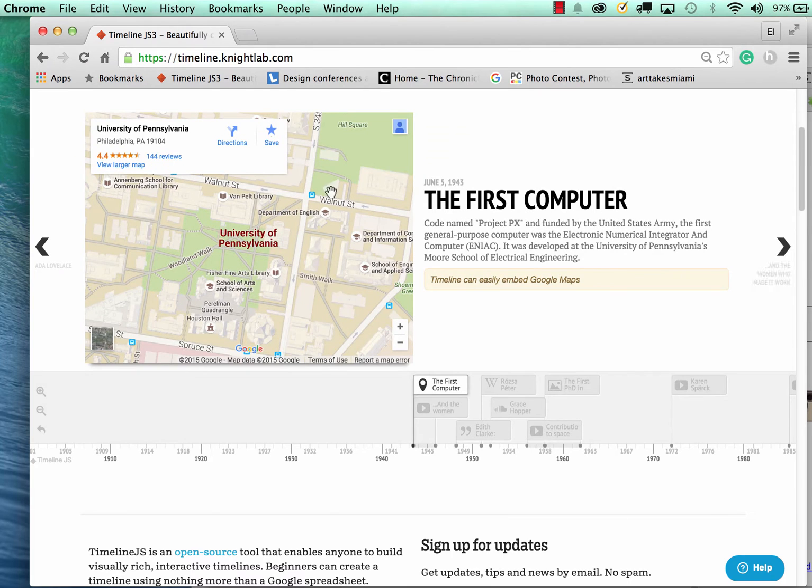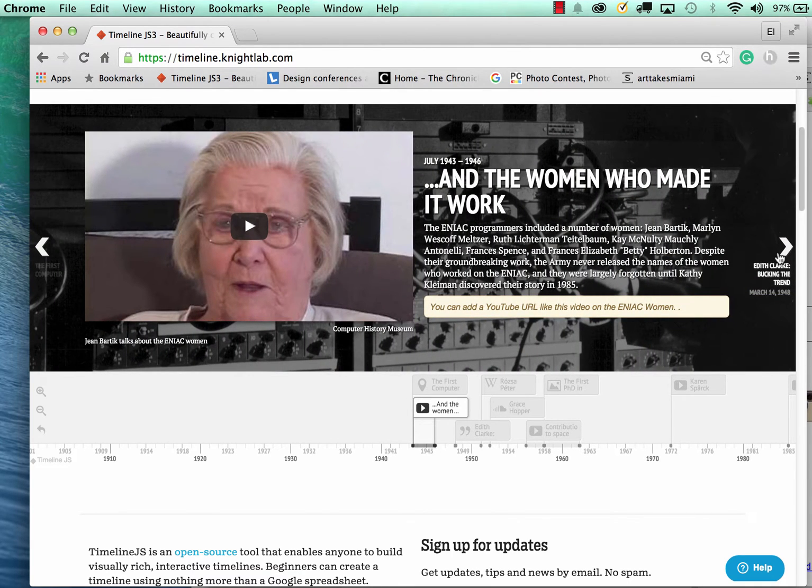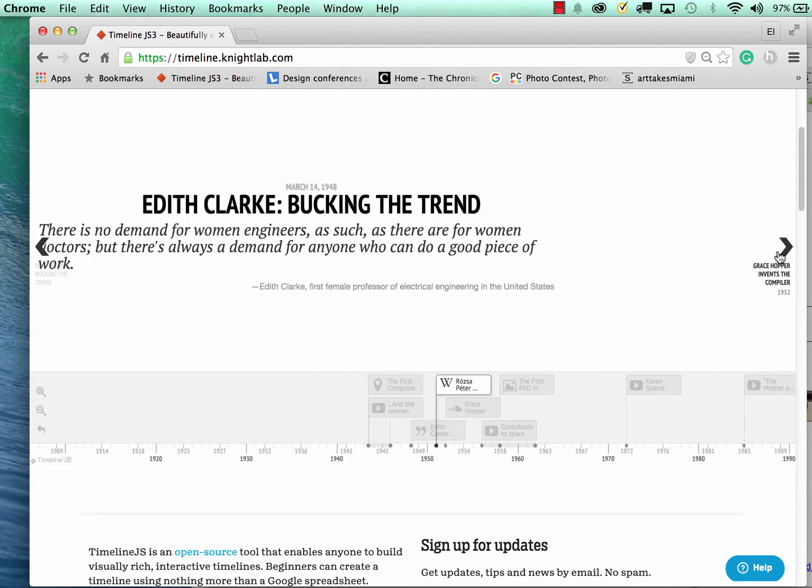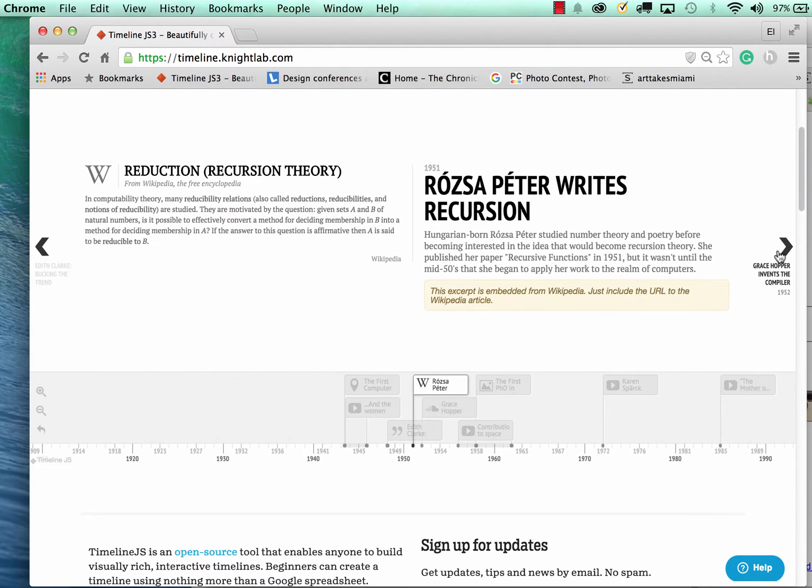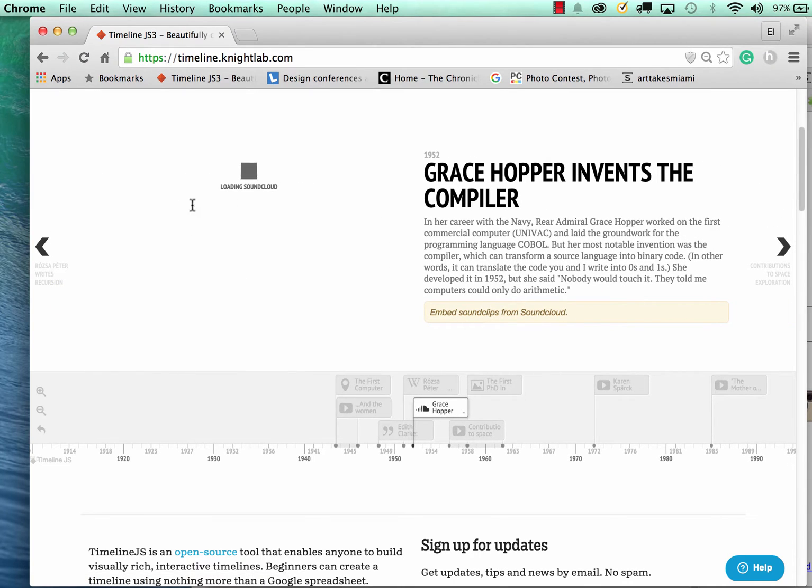You can embed live Google Maps, videos from YouTube or Vimeo, and also Twitter. So I'm going to be showing you how you can actually do this.